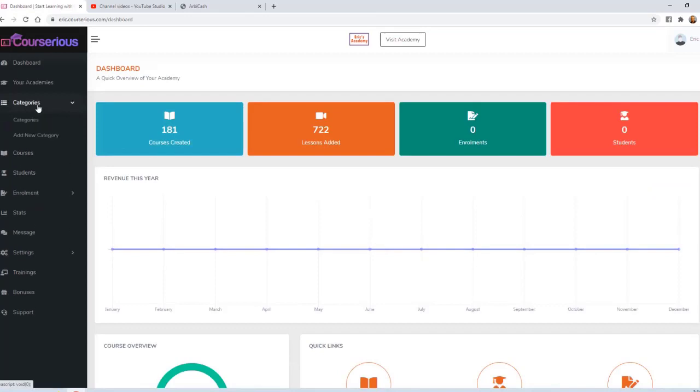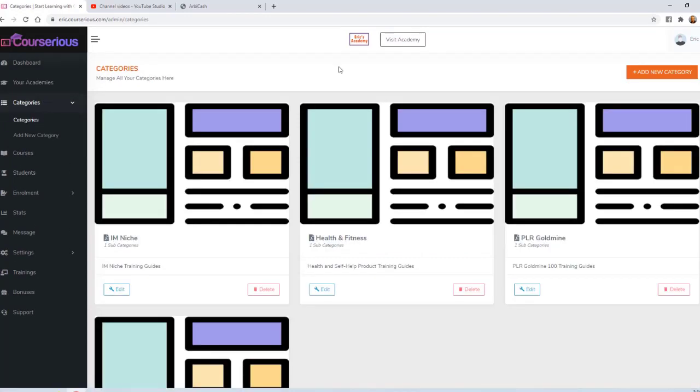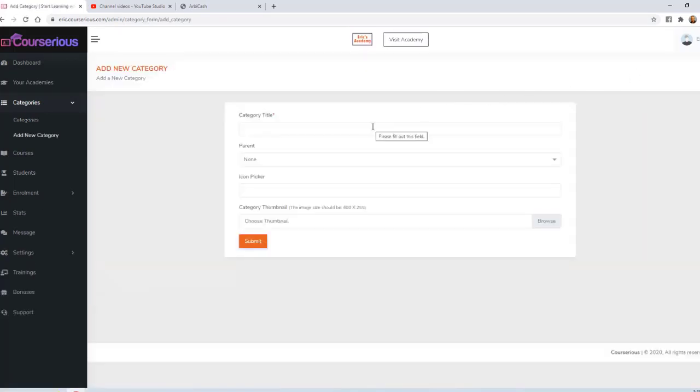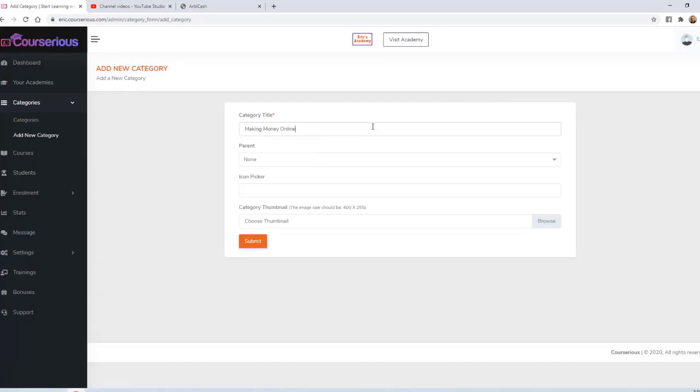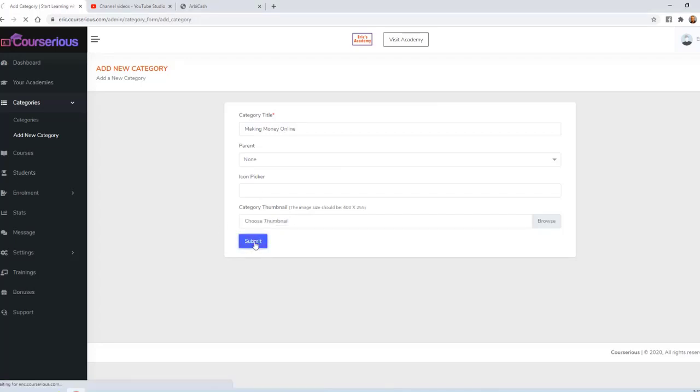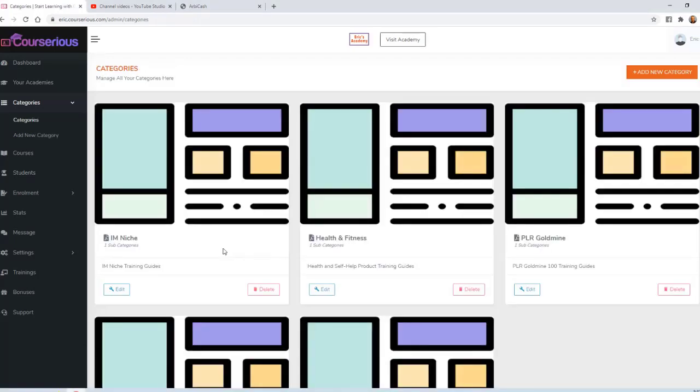Next, let's take a look at the categories. By default, we've created some categories for the instant products that come with your membership. You can also add your own new categories. I'm going to create a new category called Making Money Online. Optionally, I can choose an icon and a thumbnail for the category. I'll go ahead and skip that for now.